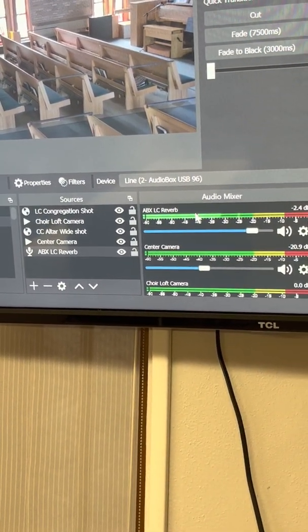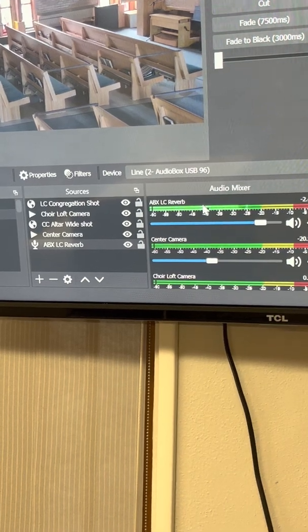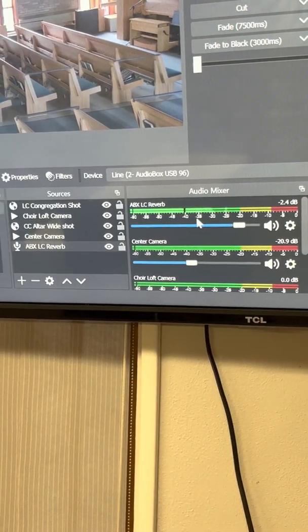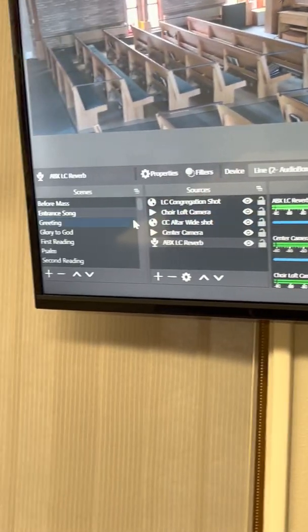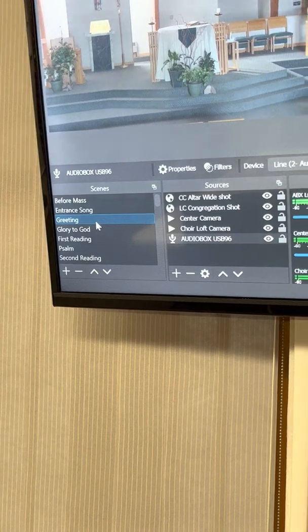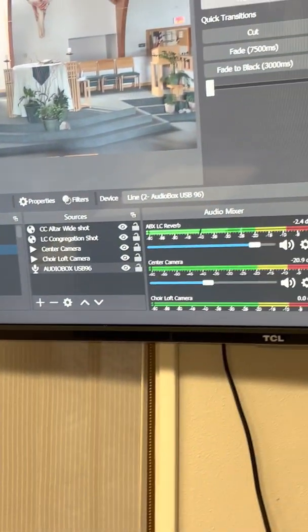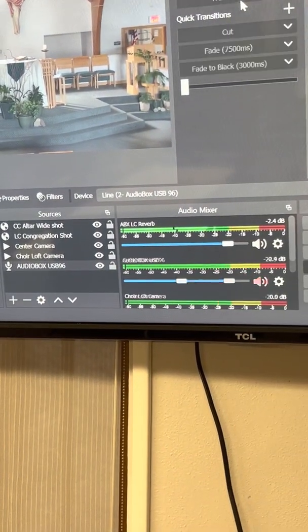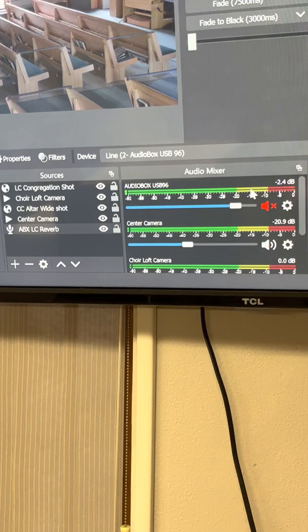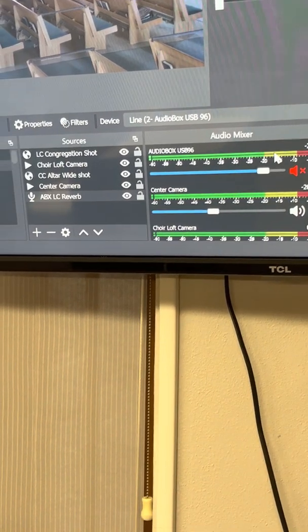Otherwise, you're good to go if you see that line. But I would check both microphones, both the reverb one and the speaking one, just to make sure that you got a signal.